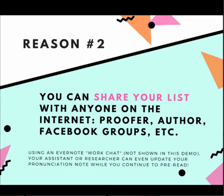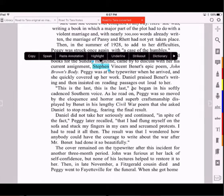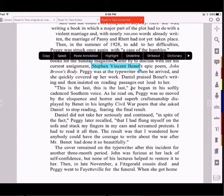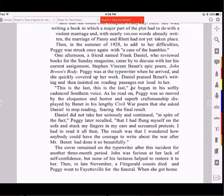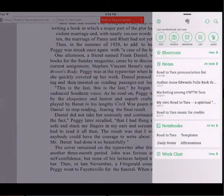So let's take a look at this on my iPad. I'm in iAnnotate and I'm prepping my book and I find a name that I need to look up. I highlight it as usual, and I could look at the dictionary here, but I'm going to take it into Evernote because that's where I manage all of my pronunciations. So I'll copy it, and without leaving iAnnotate, I'm going to slide Evernote out from the side. You just pull it out from the right side.